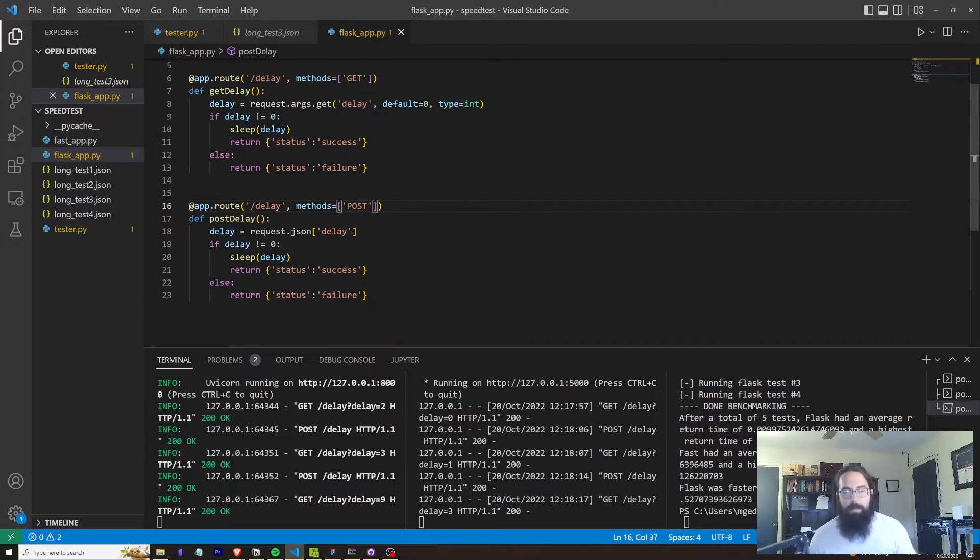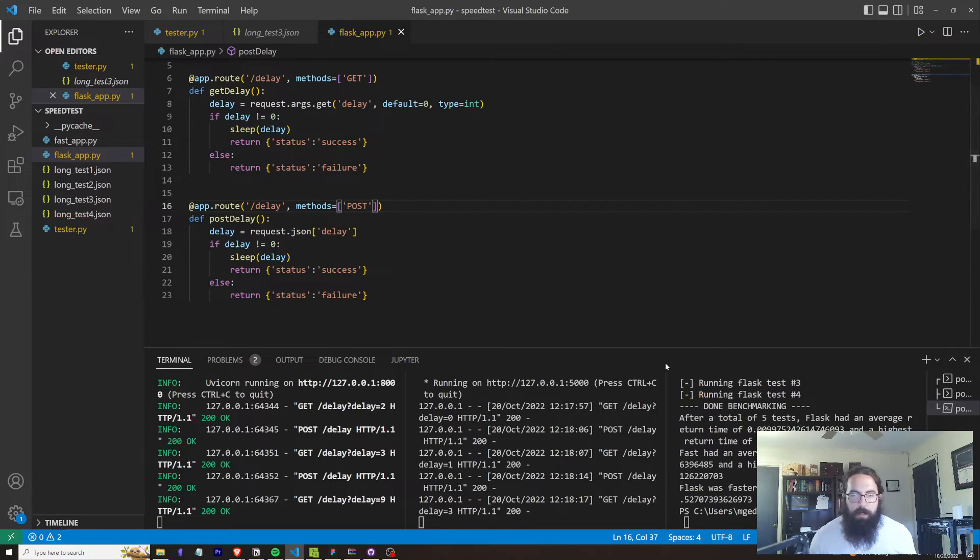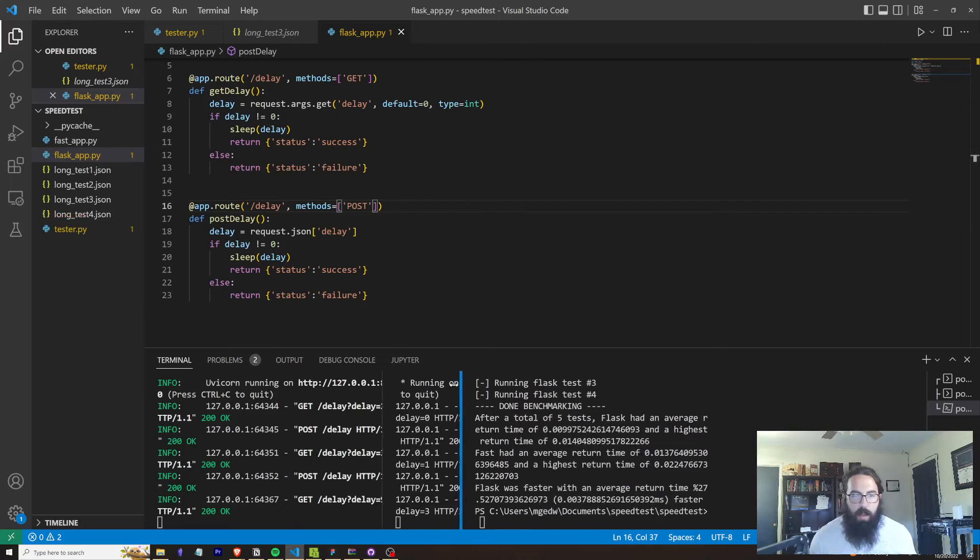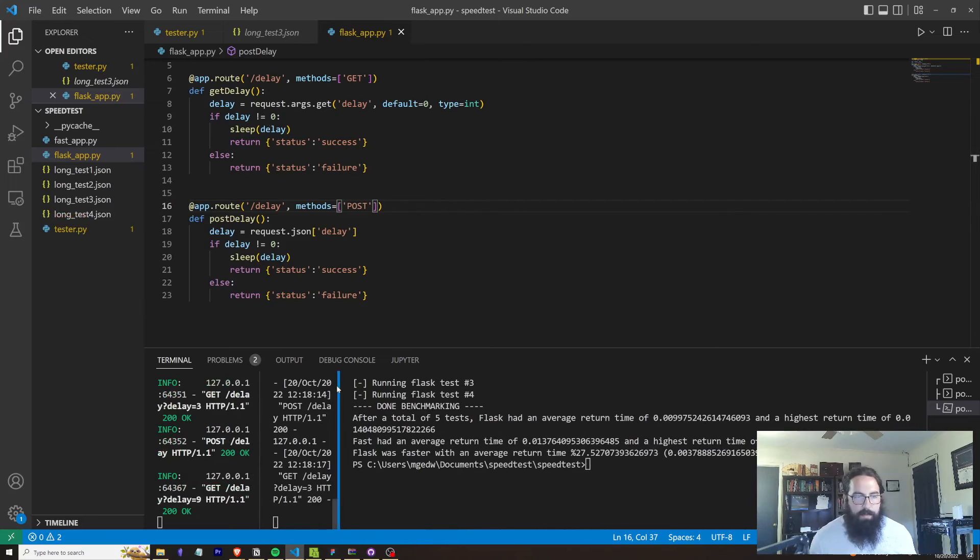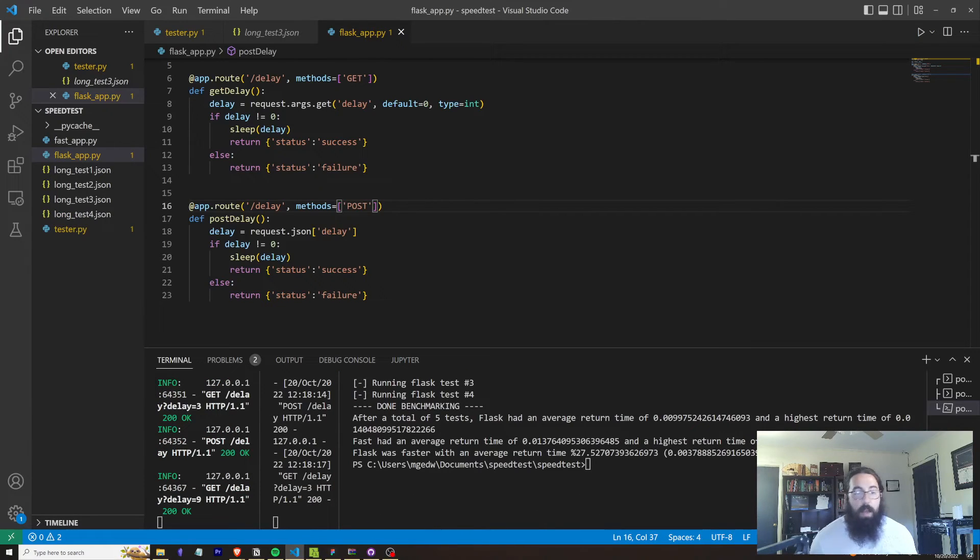And it really doesn't matter what the delay is since we're essentially throwing it out once we calculate the deltas. So if we look over here, our test finished running. We've got a total after a total of five tests. Oh, this is different.